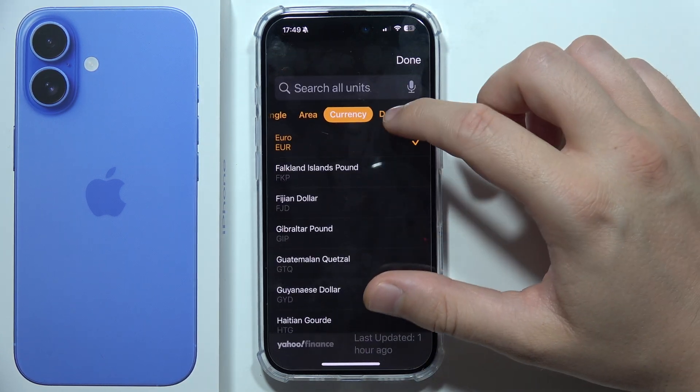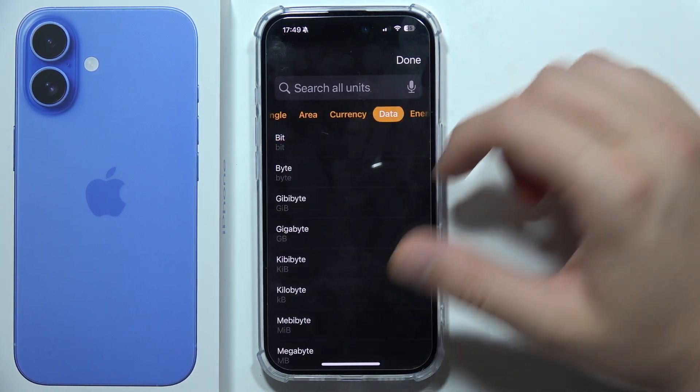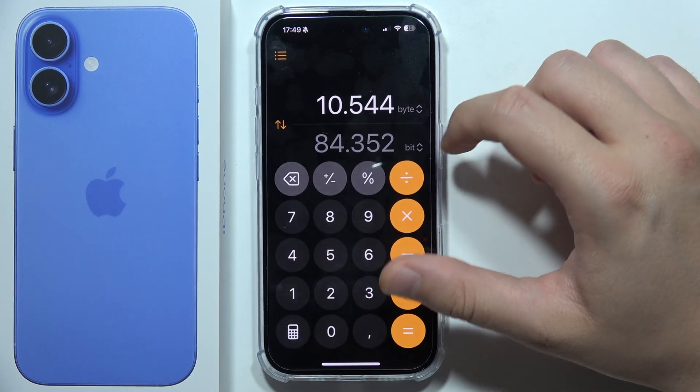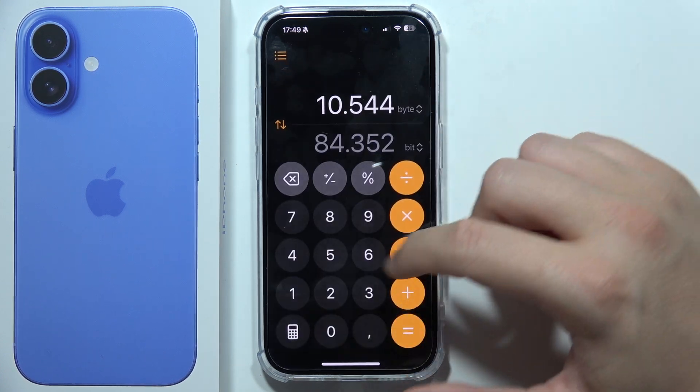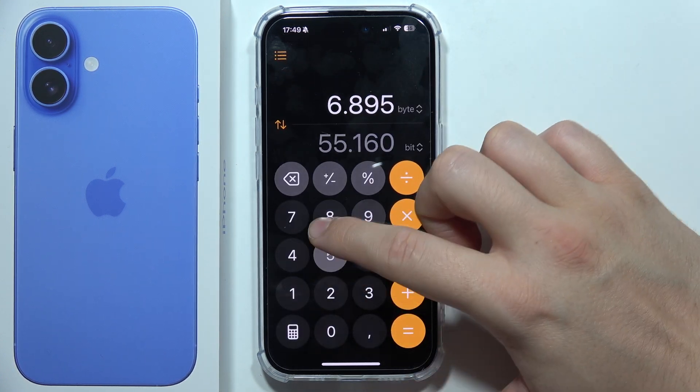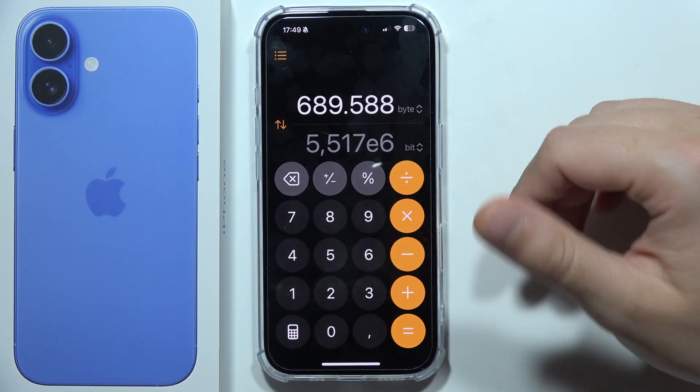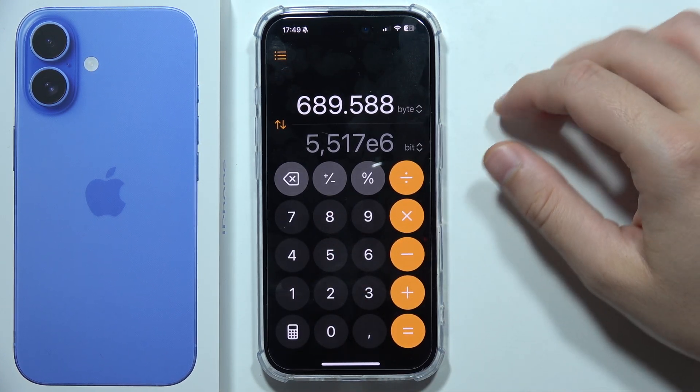And you have to do the same right here. That's how we can do this. Now we can start inputting the data and you can start converting data.